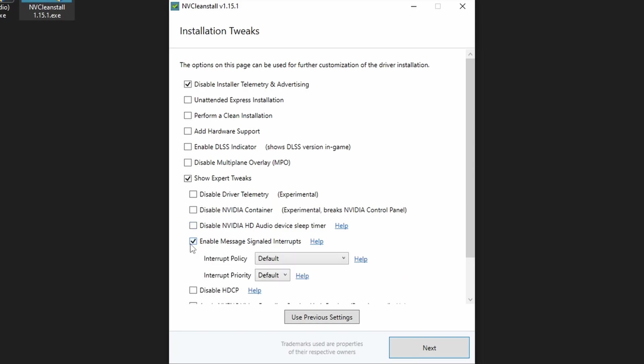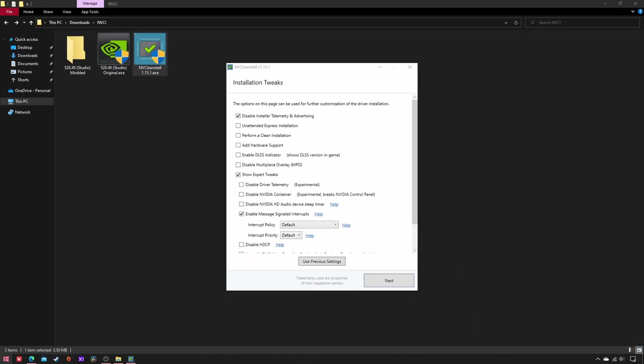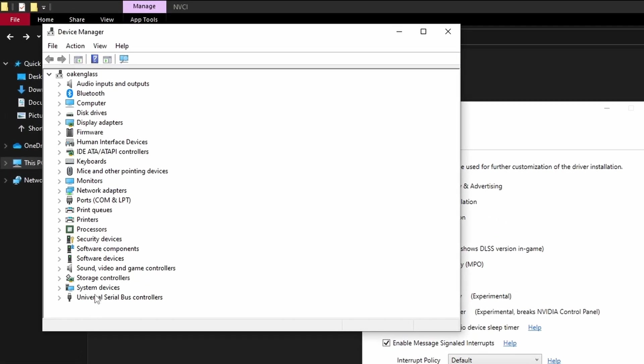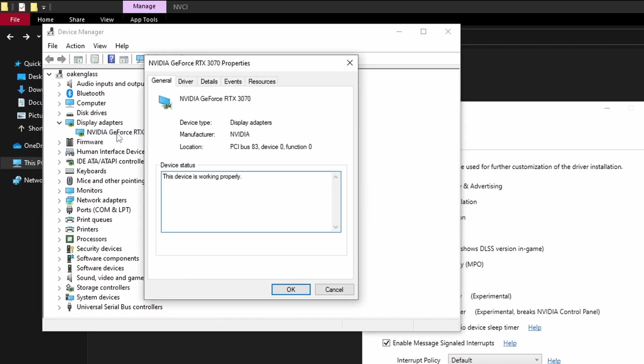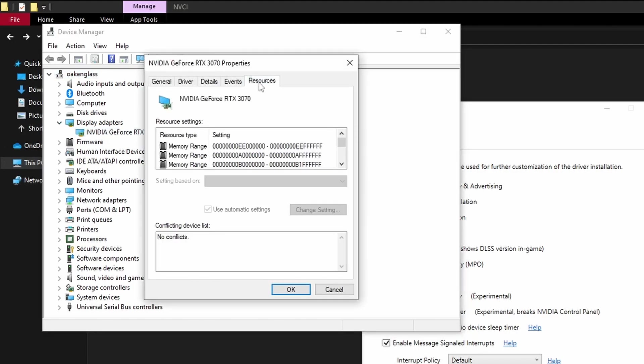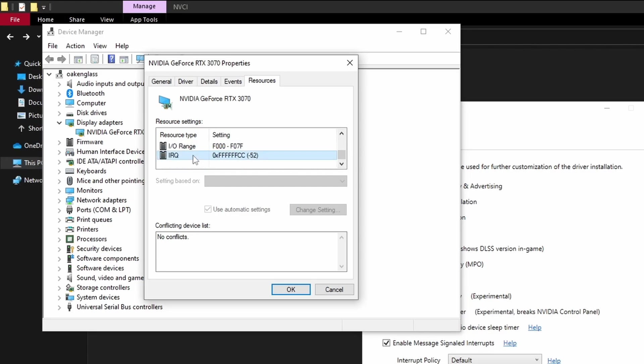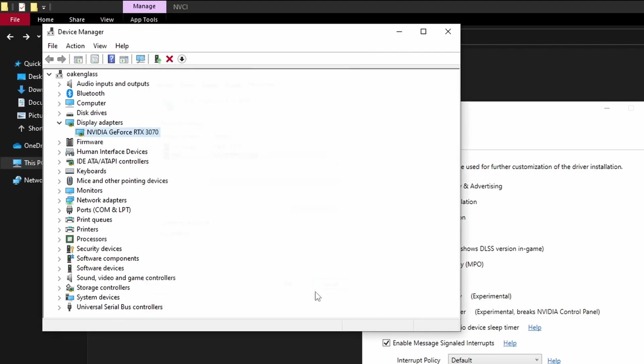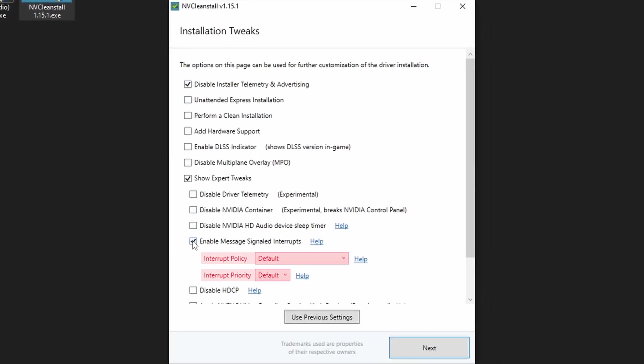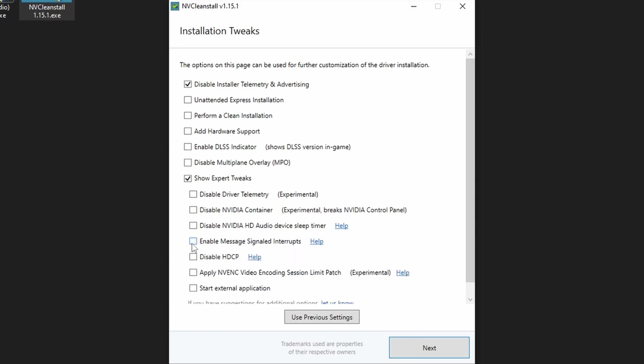Select the second to switch from line-based to message-signaled interrupts, which might reduce interrupt latency and thus stuttering, audio crackling and the like. Note that on some configs, MSI is already enabled. To verify, open the device manager, display adapters, double-click on your card, resources, scroll down, negative IRQ. If so, it's enabled. In case it's not, I'd suggest leaving affinity and priority at default, since these are the safest choices.